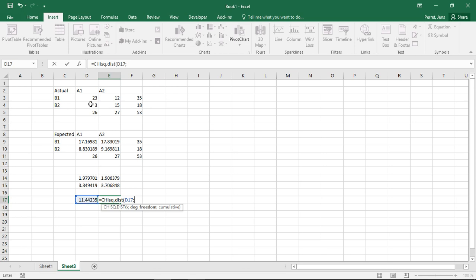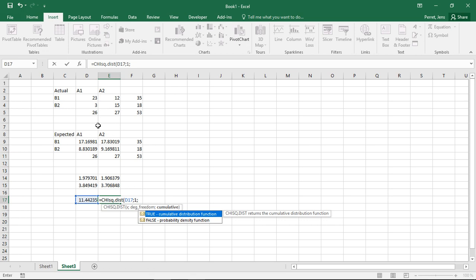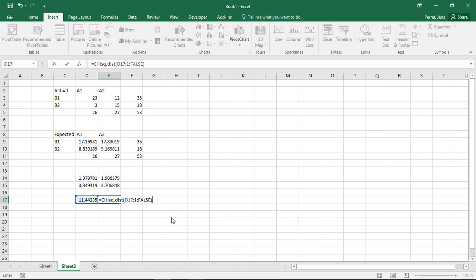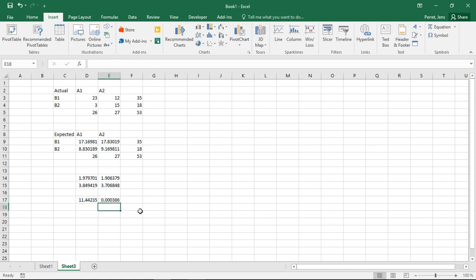Degrees of freedom is more or less how many of the values in this cross table I can select freely. Here in a two-by-two cross table, I can only select one value freely — so if the 23 is set, all the other values are also set. I only have a degree of freedom of one. Then the last argument: do I use a probability density or cumulative density function? Here I'm using the probability density function, so I put in false.